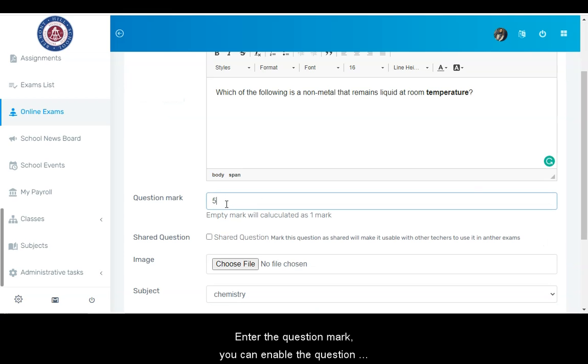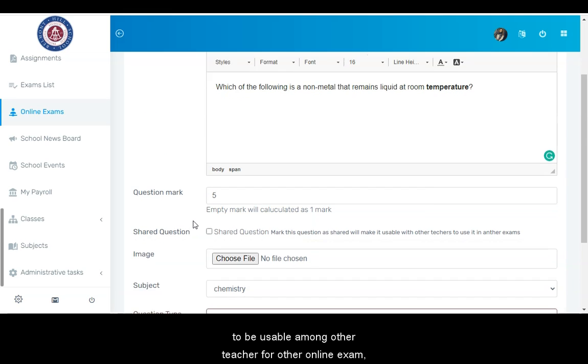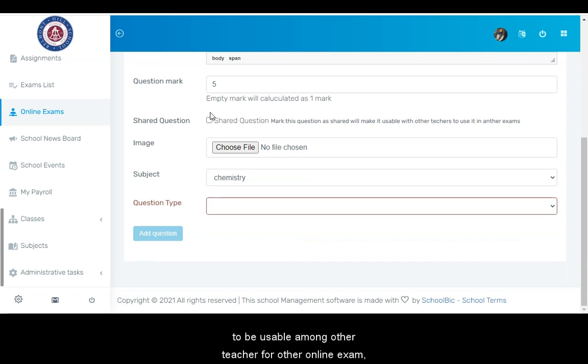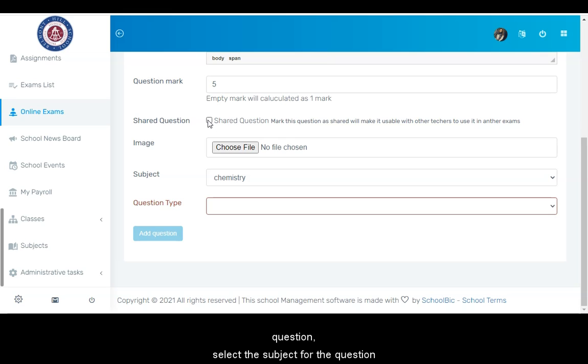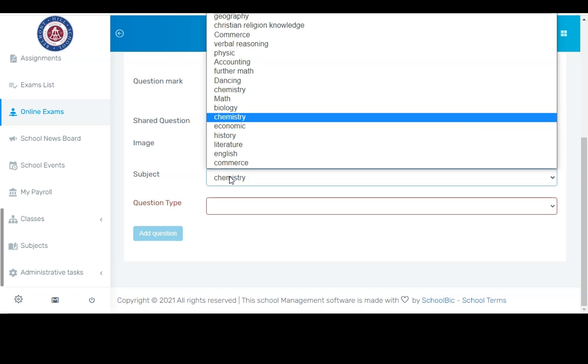You can enable the question to be usable among other teachers for other online exams by ticking the shared feature. You can upload an image for the question. Select the subject for the question.